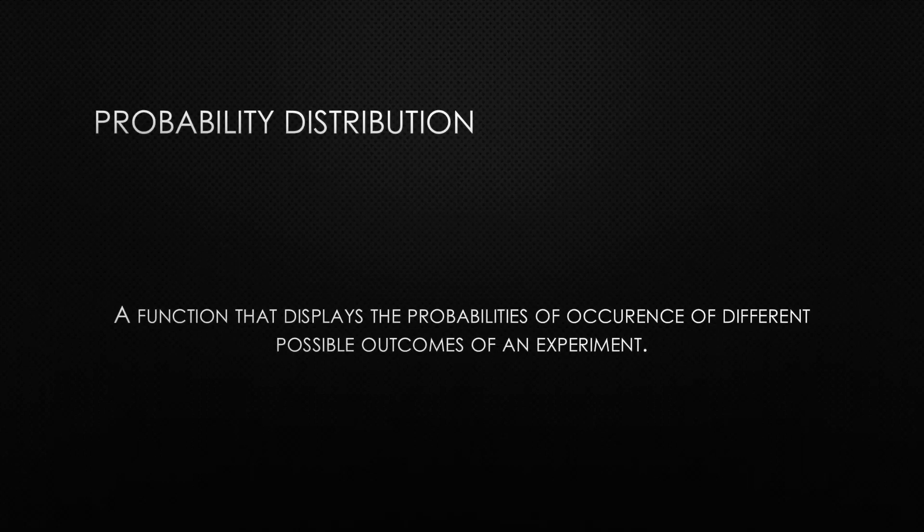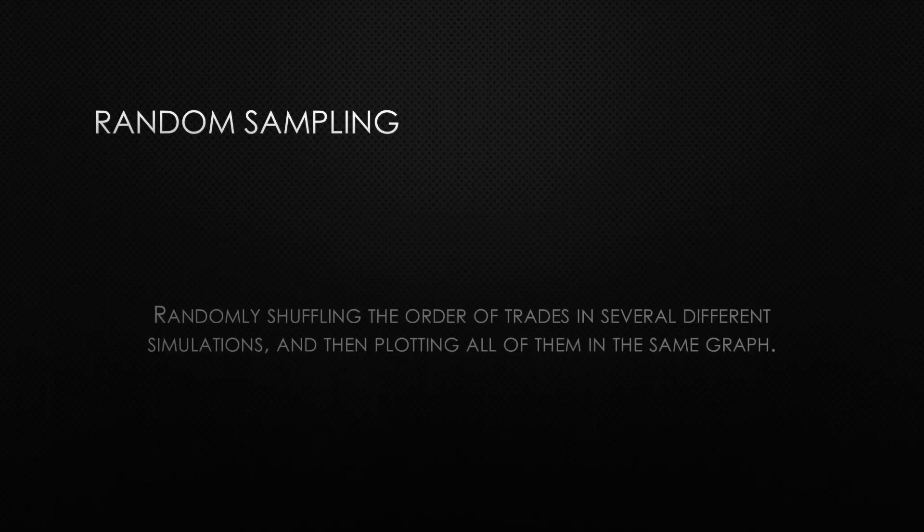To perform this probability distribution function, the Monte Carlo simulation will shuffle the order of trades with random sampling in each simulation. This simply means that the order of trades will be randomly shuffled and then plotted on a chart to see how this randomization would affect the equity curve in question.